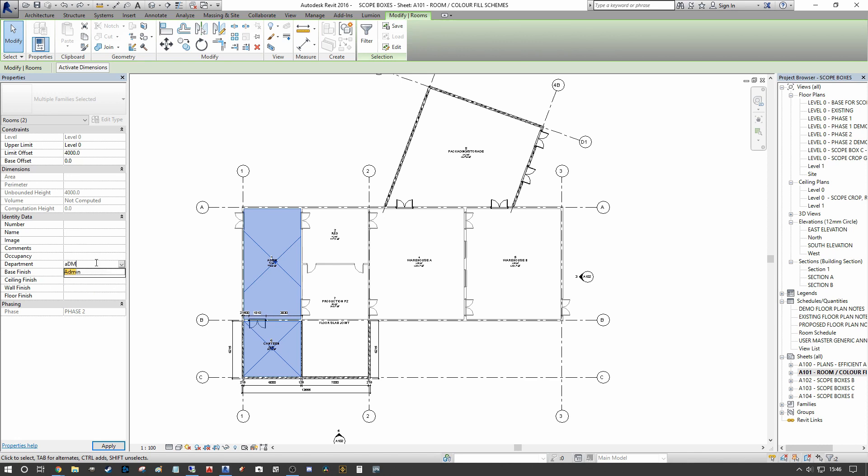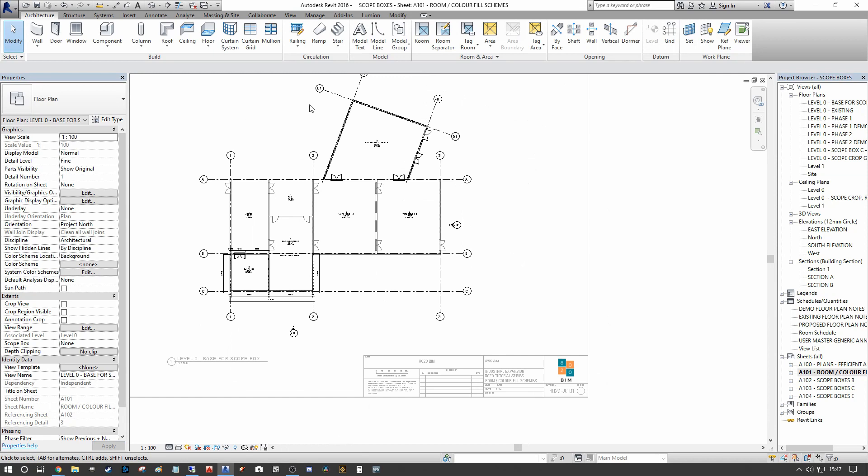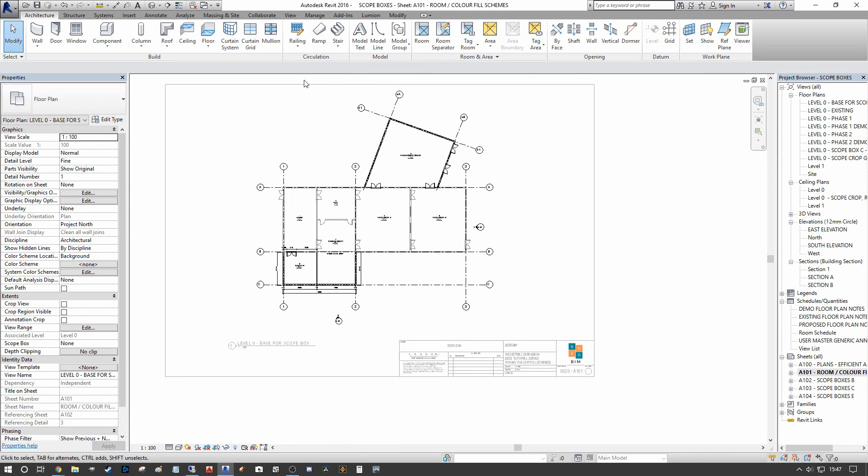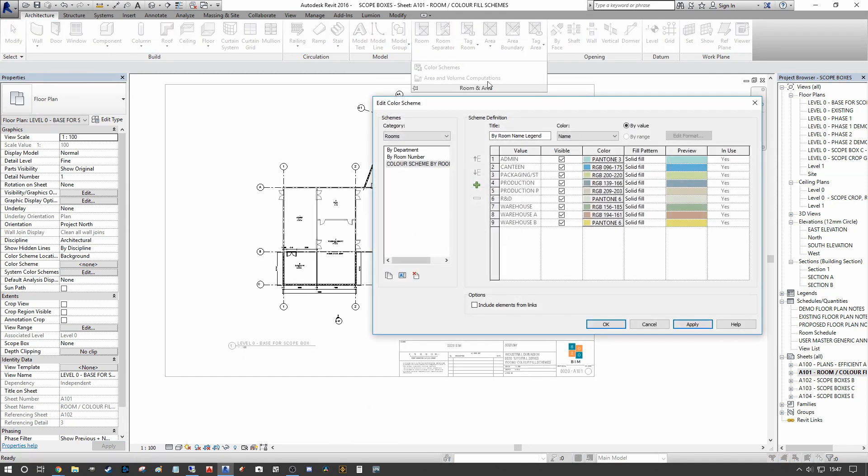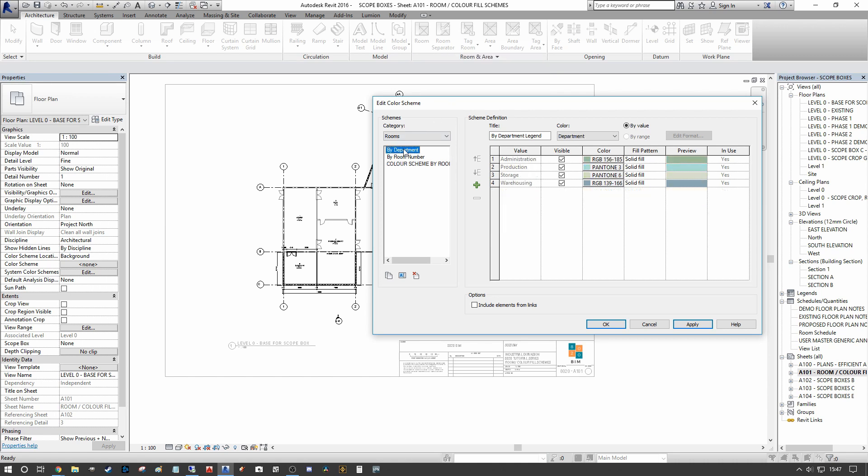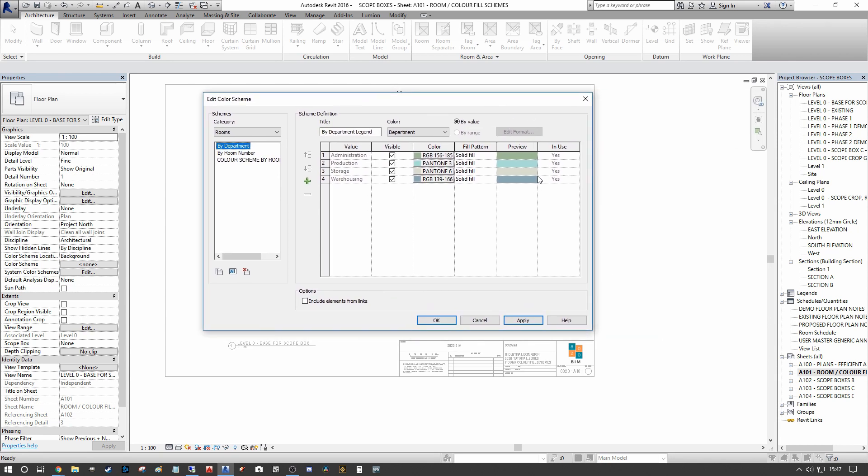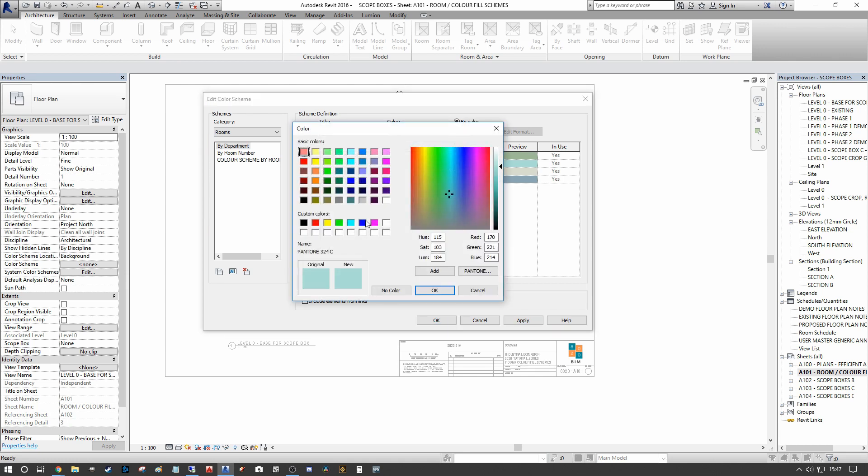I'm actually going to change the name of that to Administration to differentiate. Now when we go back to our Architecture, Room Area, Color Schemes tab and go By Department, you can see that we've removed the Admin because there's no longer anything assigned to Admin and it's now broken down into Administration.